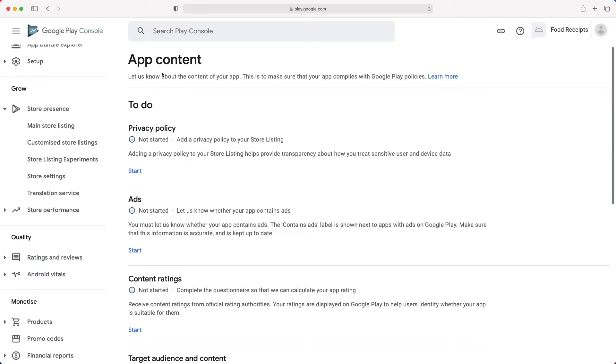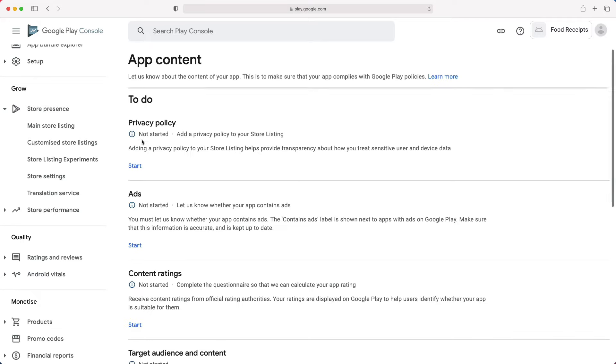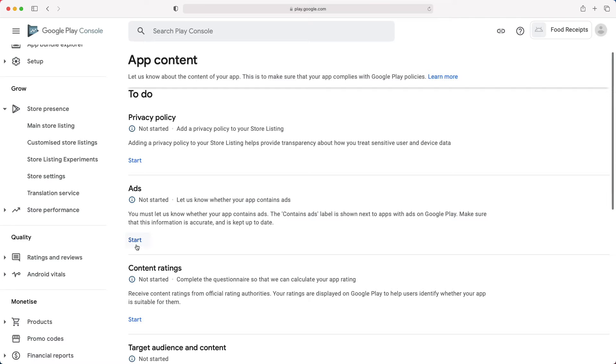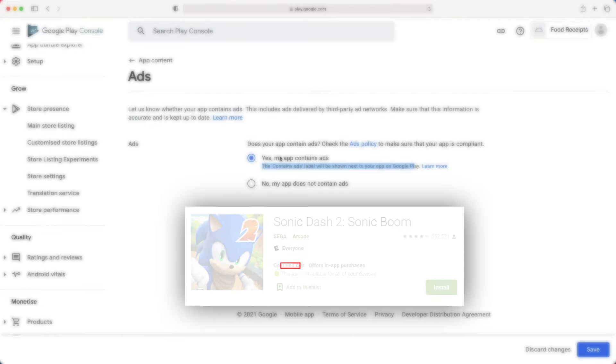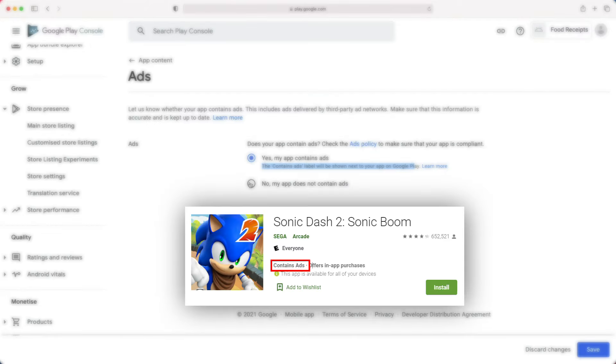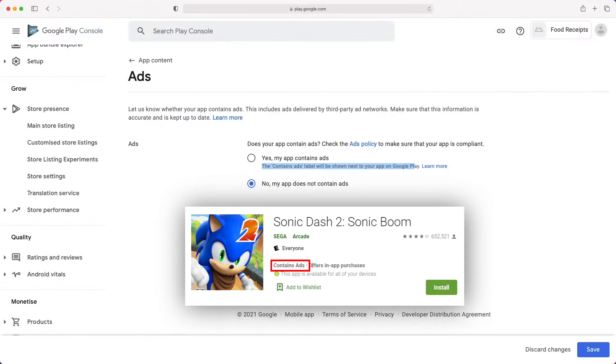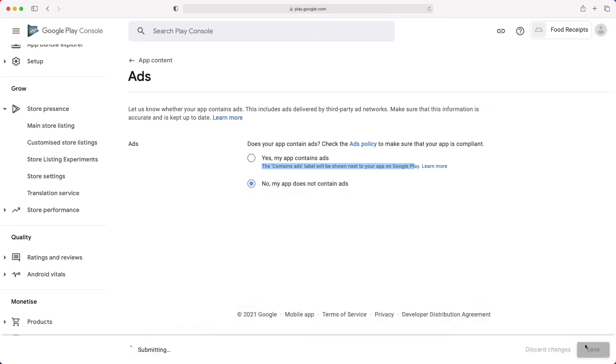Let's go back to app content and continue with the ads. Here, you have to declare if your app displays ads or not. This will be visible to a user that wants to download your app on the app download page. Save, then back to app content.